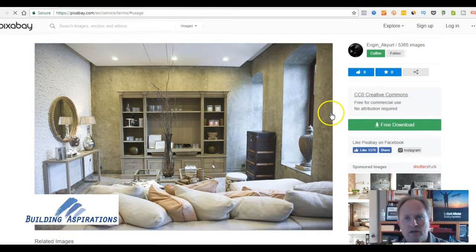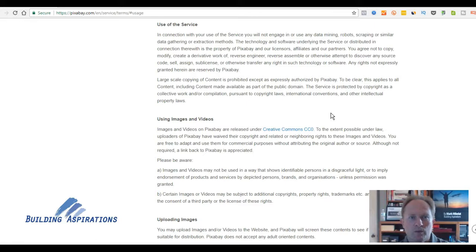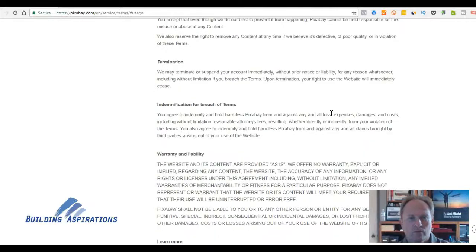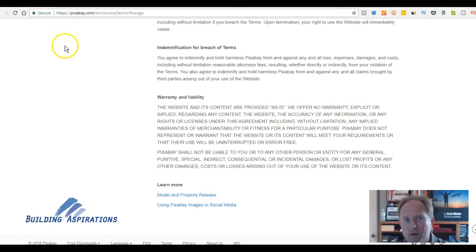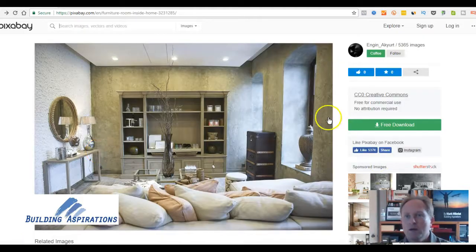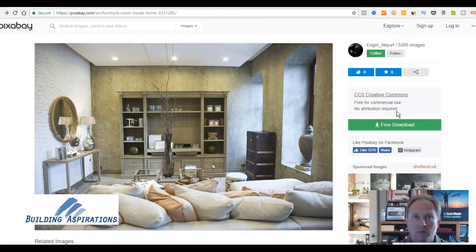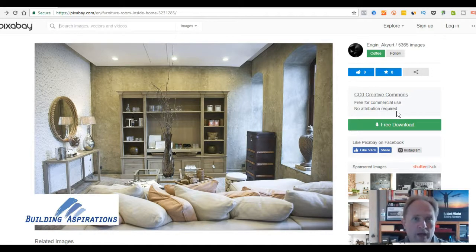You can click on it and get some information about what CC0 Creative Commons means — this is all the legalese, but specifically it means that you're allowed to use it. Going back to the original page, it says free for commercial use, no attribution required. Sometimes attribution means you need to identify where you found the photo or who the photographer is. It's always great if you can identify the photographer, but in this circumstance, you don't need to.